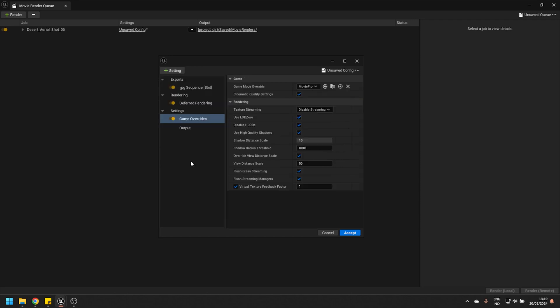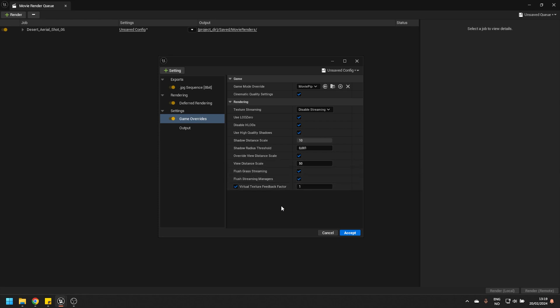Here, there is a setting of interest for us, and that one is called Flush Grass Streaming. Now, what in practice this setting does is it tries to load in all of the Landscape Grass before the render has even started to avoid any risk of the assets popping in during the render, which is a real problem with Landscape Grass, which is the reason why this setting exists.